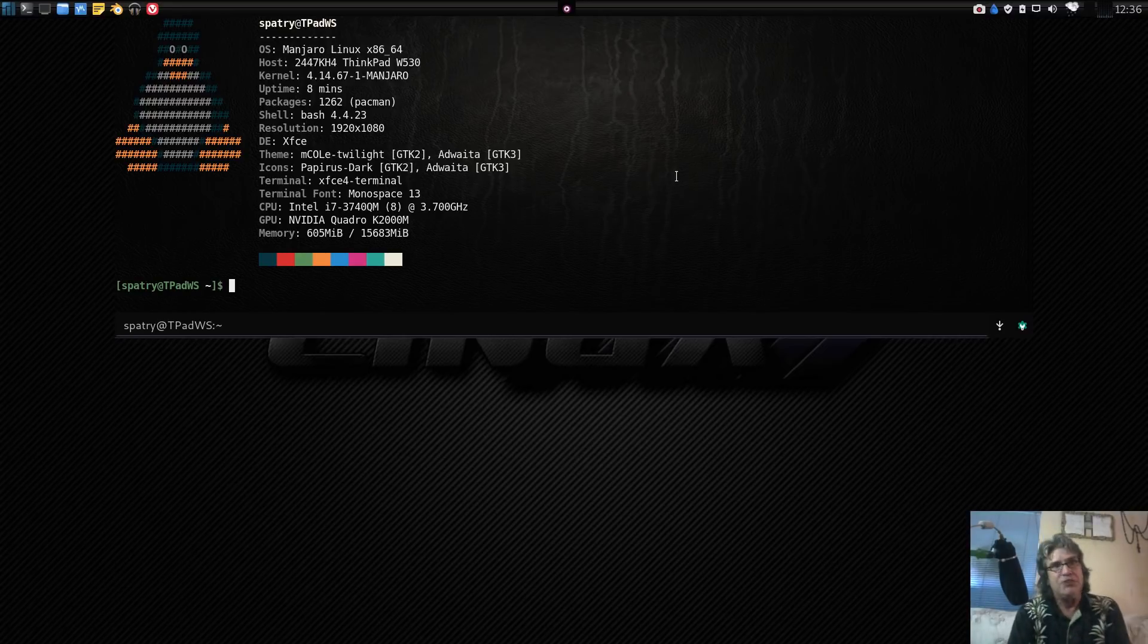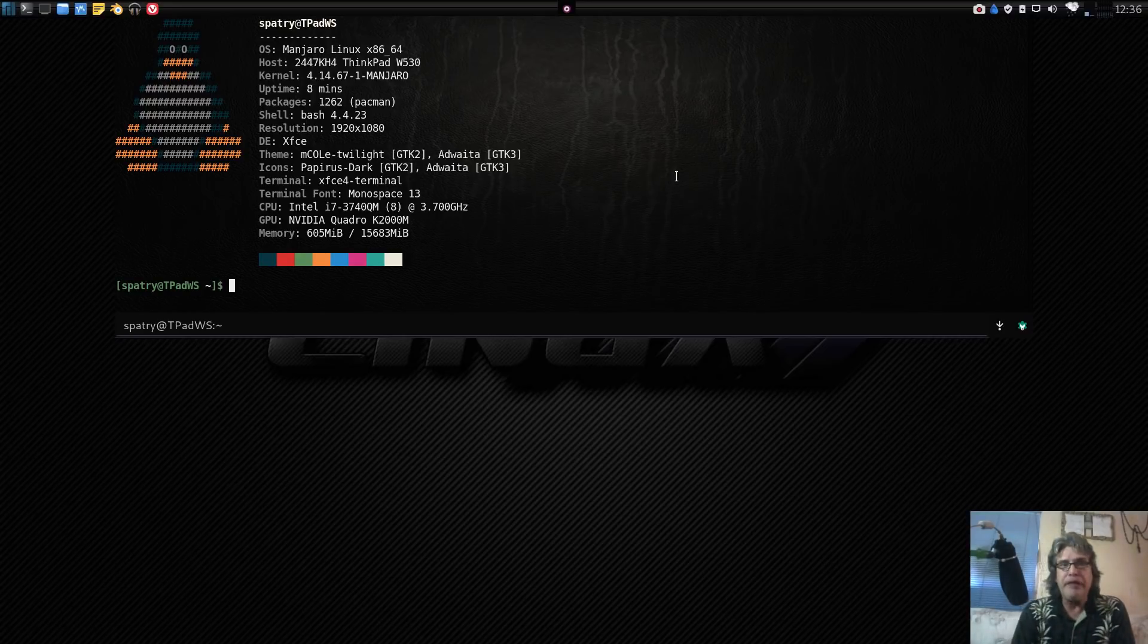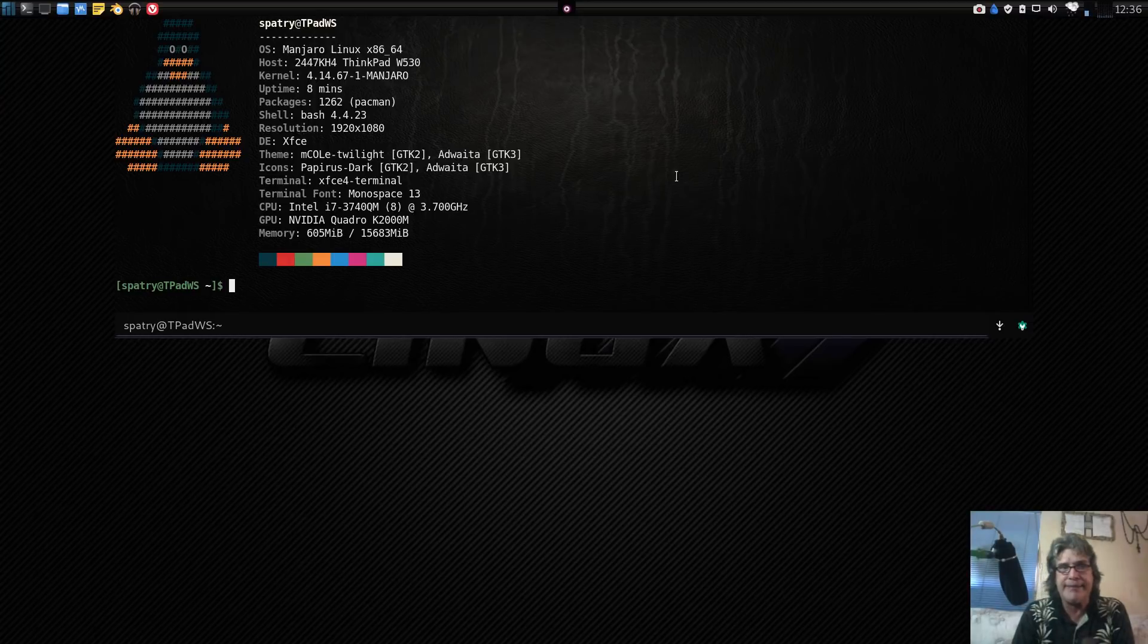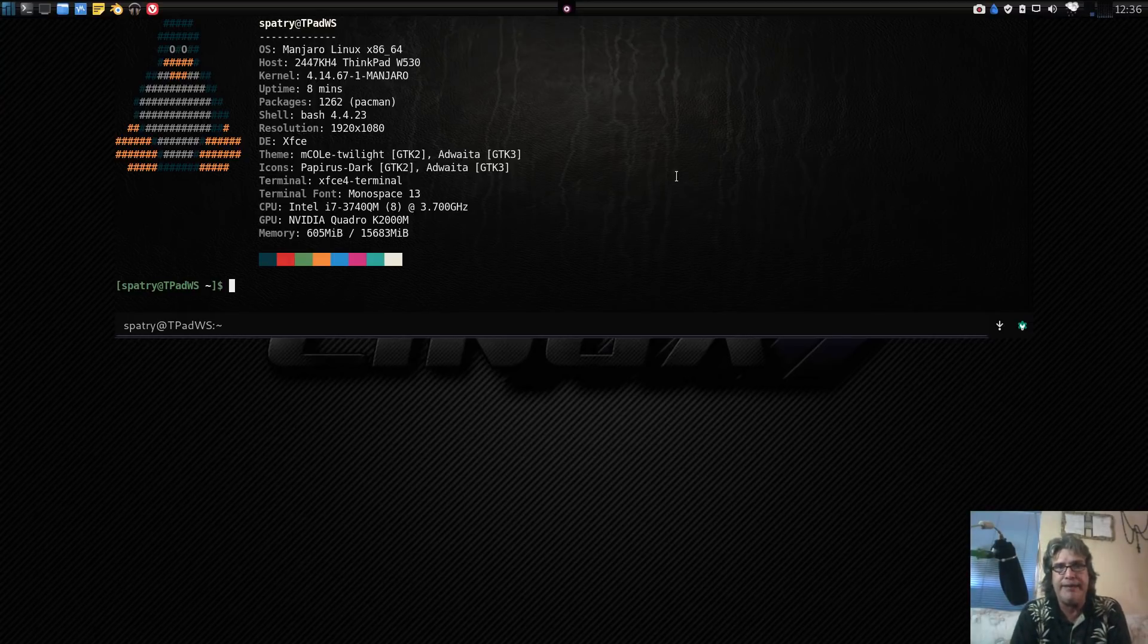This is an Intel i7, it's a quad core, and it is presently running for performance at 3.7 gigahertz.